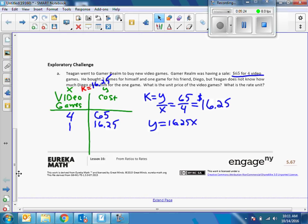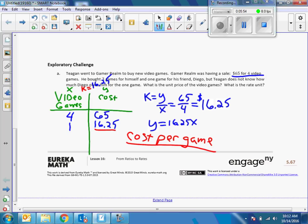The problem says Kegan bought three games for himself and one game for his friend Diego, but Kegan doesn't know how much Diego owes him. What is the unit price of the video game? Right there — $16.25. What is the rate unit? The rate unit is cost per game. That's the unit of measurement used to explain our rate. Sixteen dollars and twenty-five cents is our unit rate, 'cost per game' is the rate unit, and '16.25 per game' altogether is the rate.